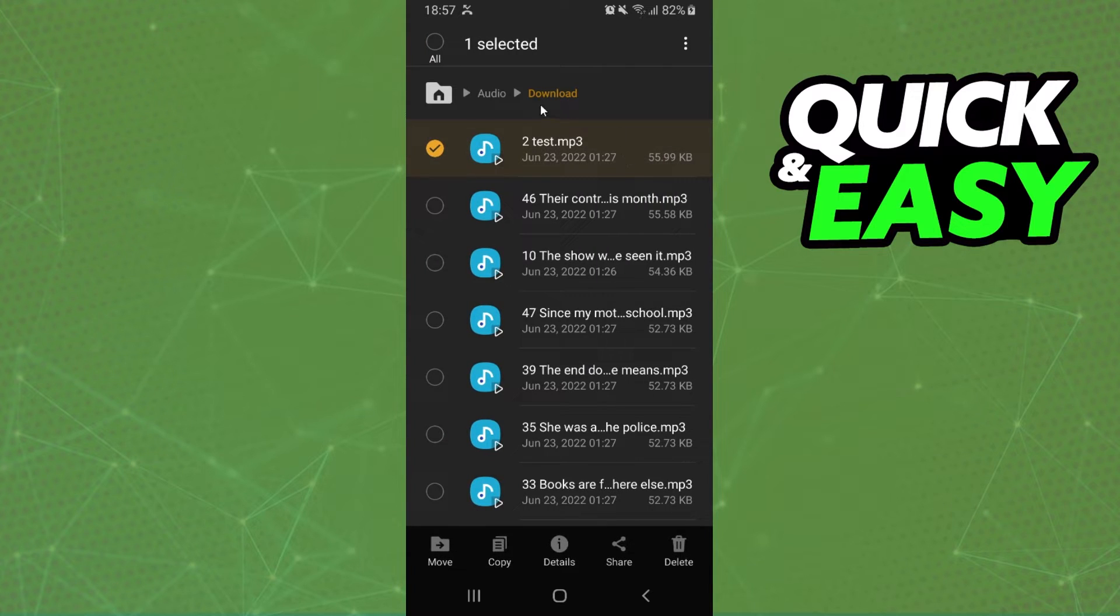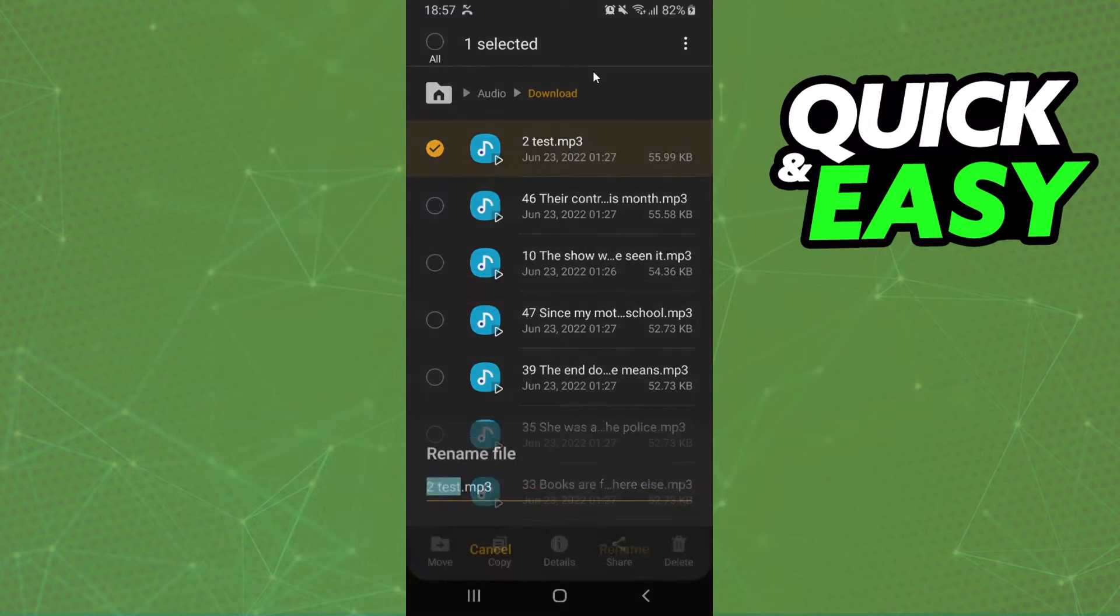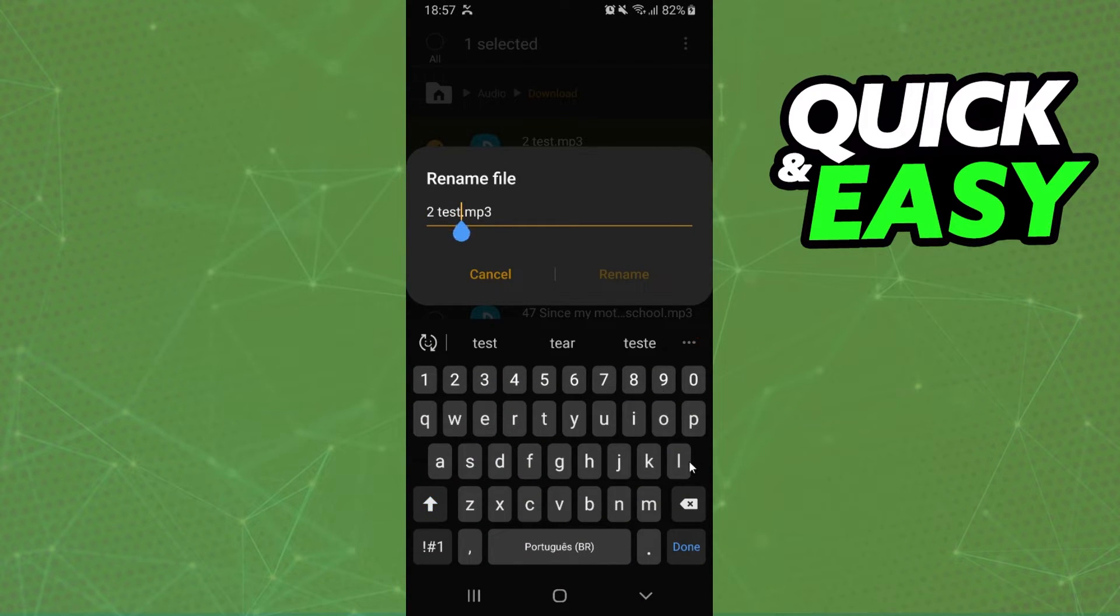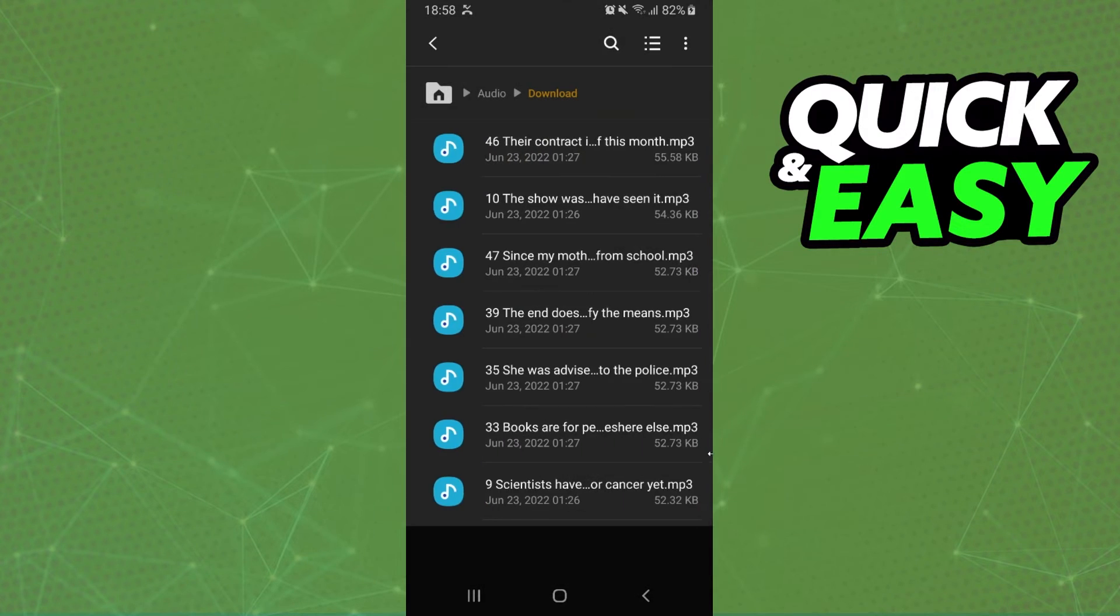Then you need to rename this audio right here. Select, click right here, rename, and then you need to put what you want to rename. For example, video test one two three, rename.